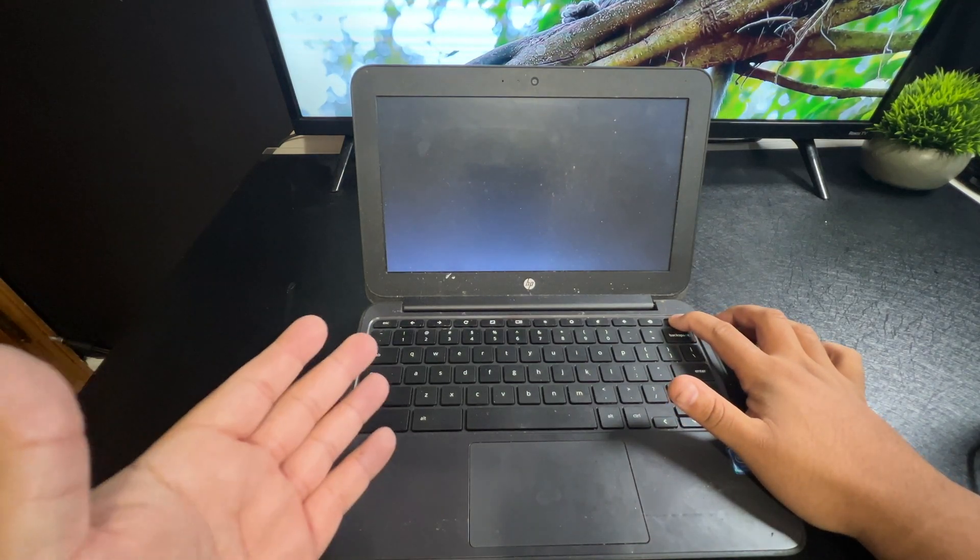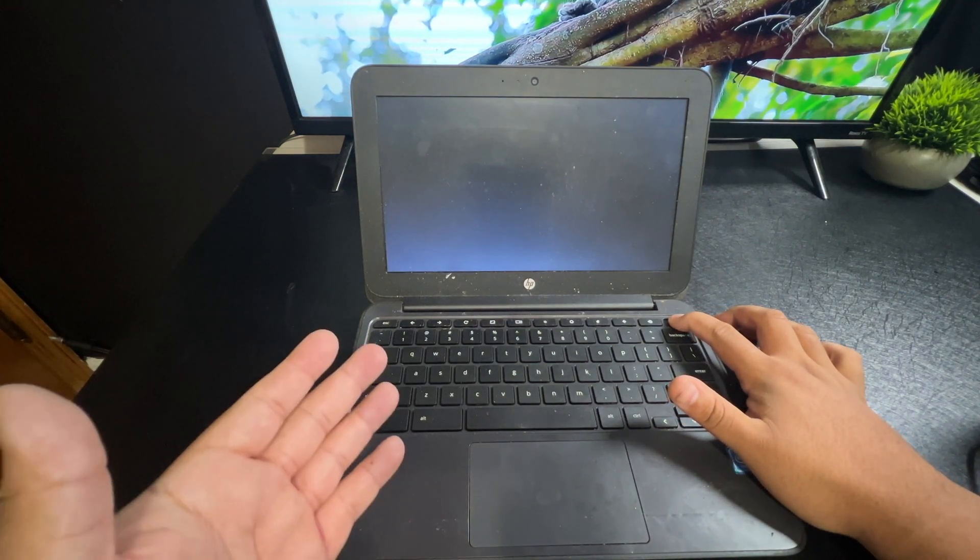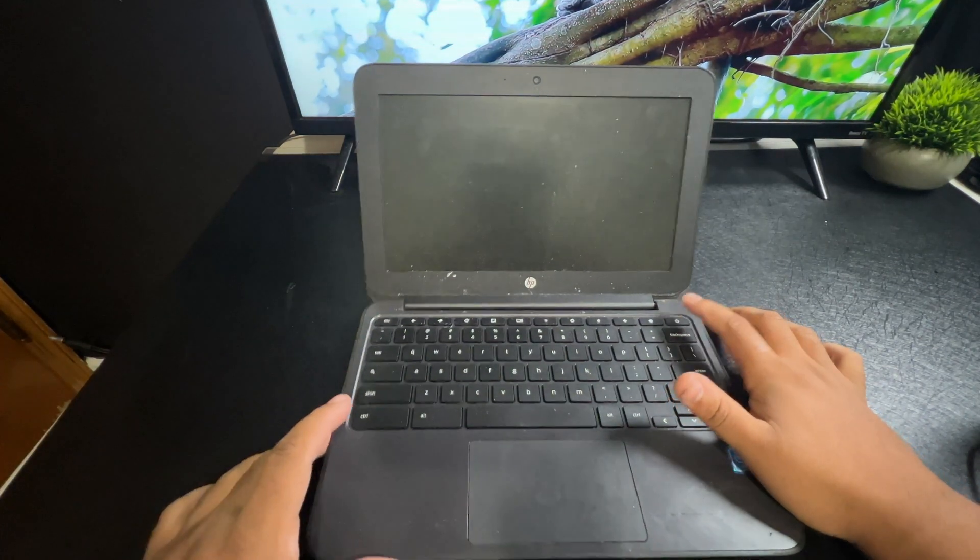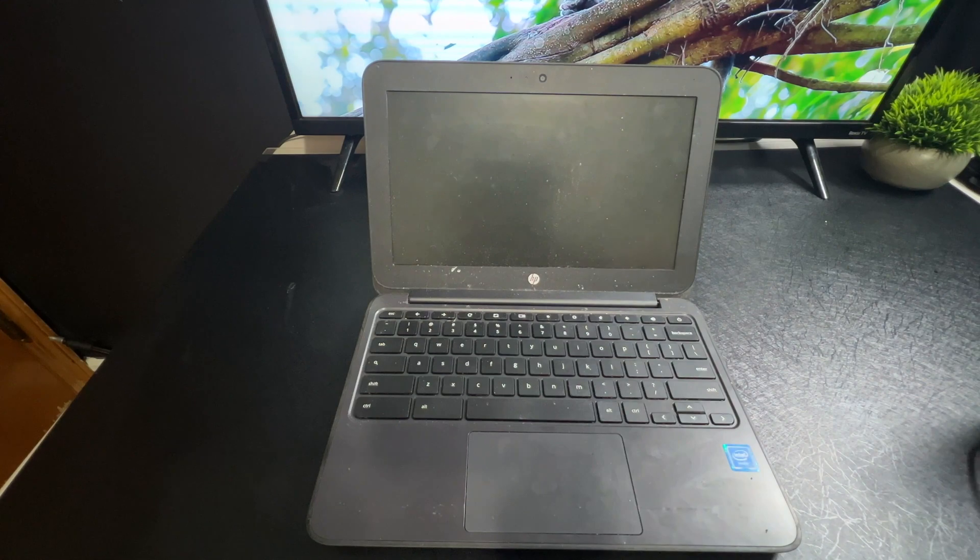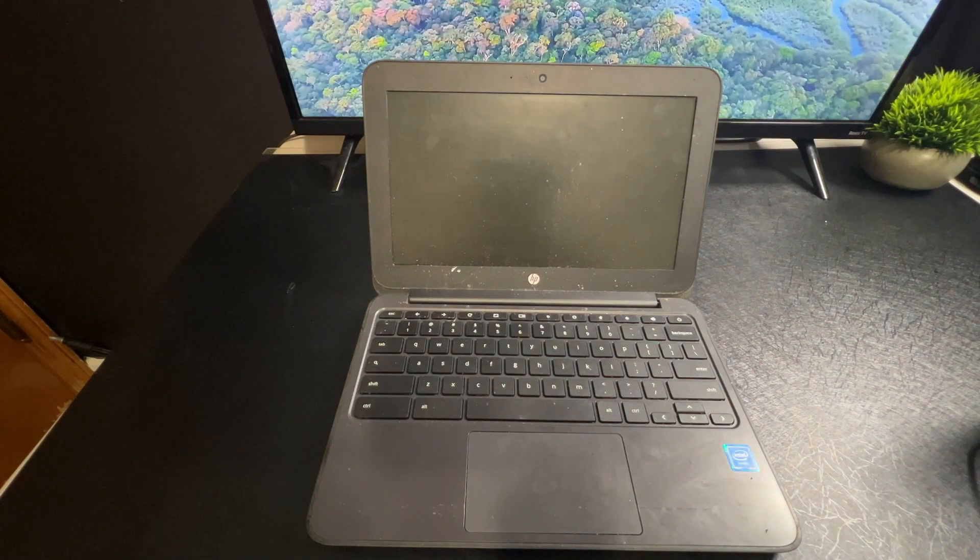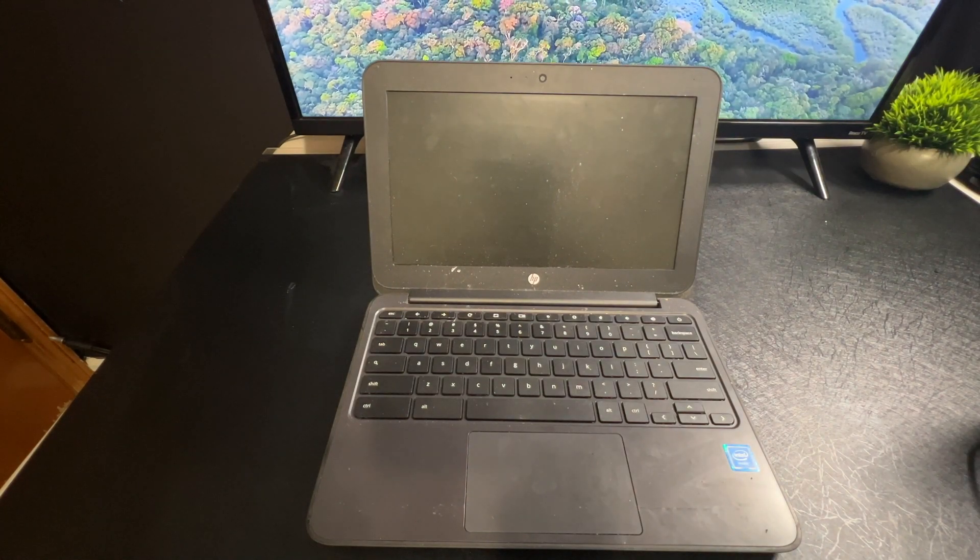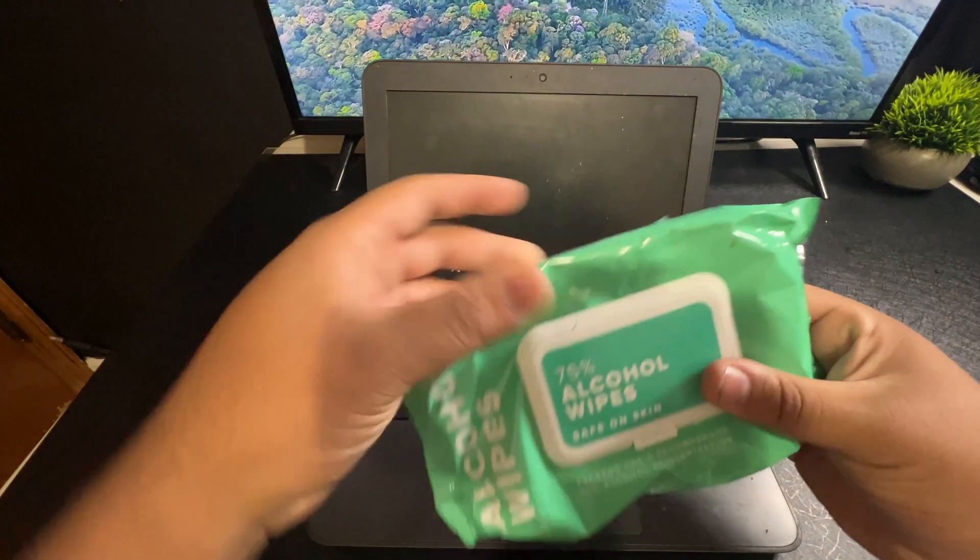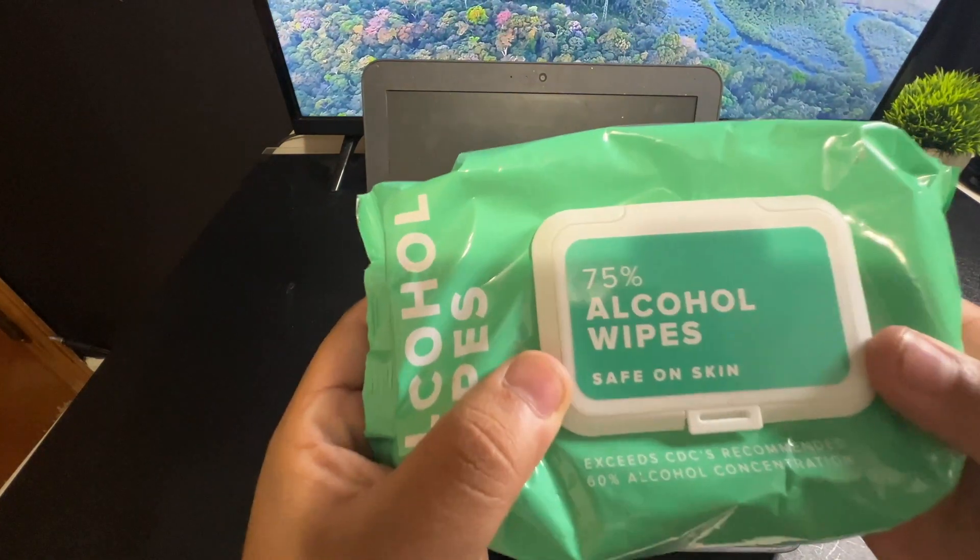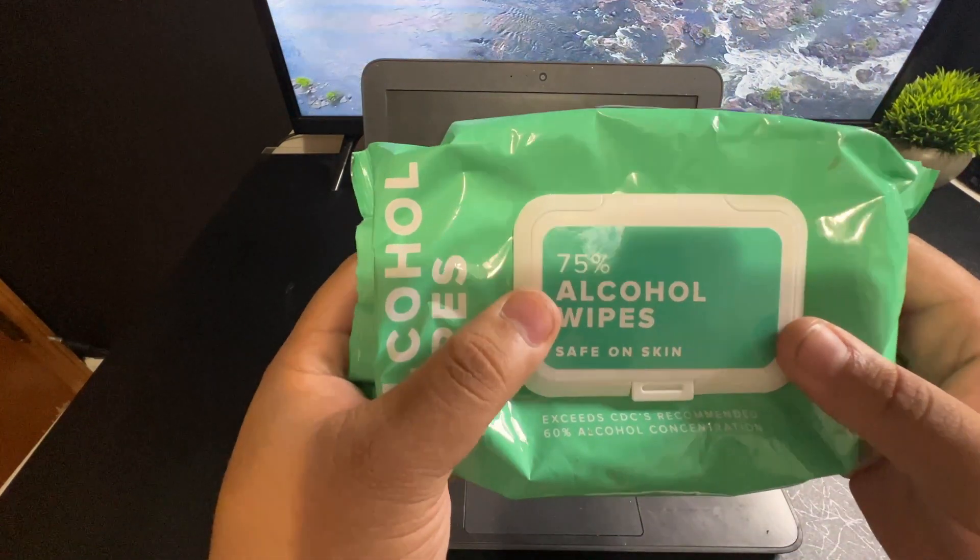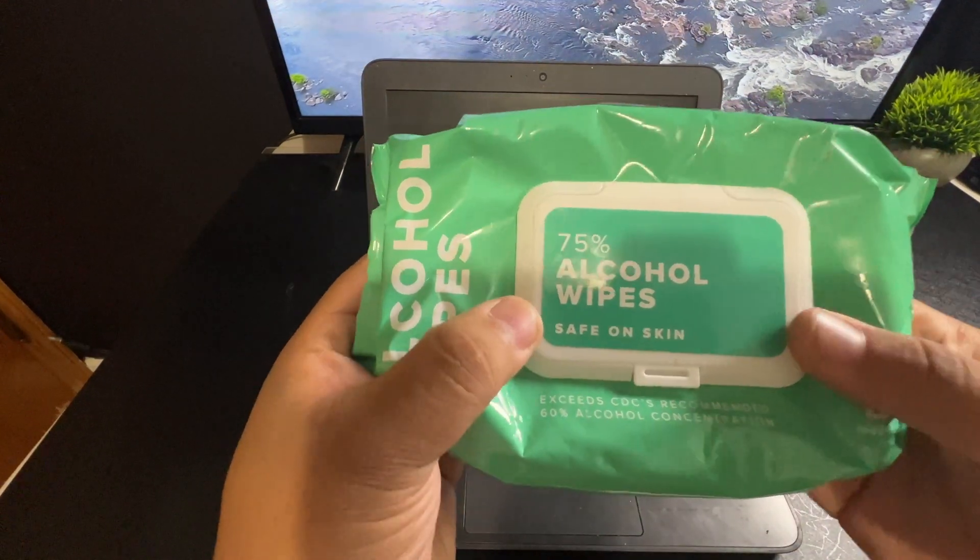Until it completely shuts off, and then once it's off, then we'll go ahead and clean it. Now pretty much what I use to clean this is alcohol wipes. So as you can see here, we got some alcohol wipes.